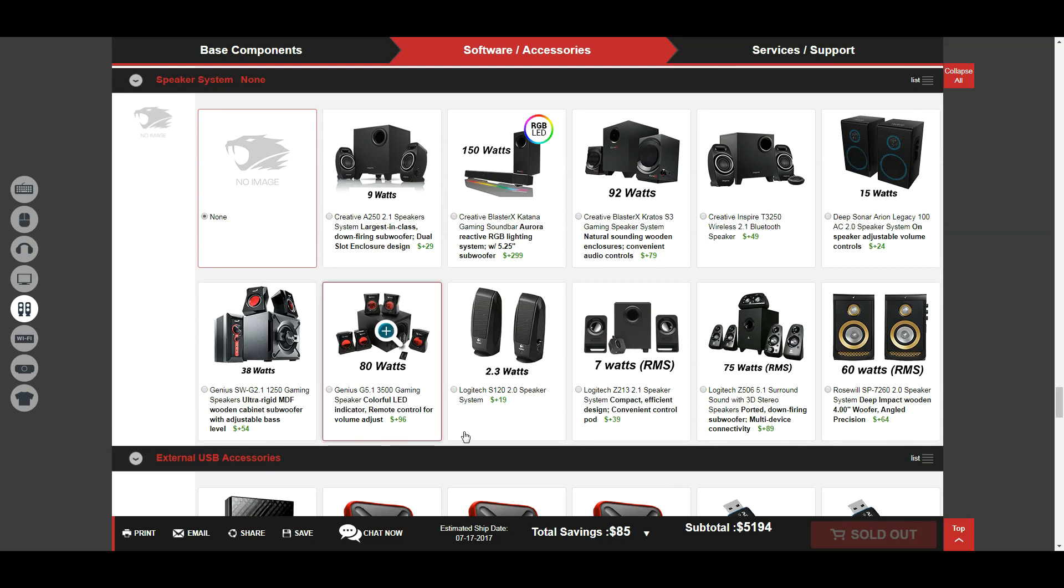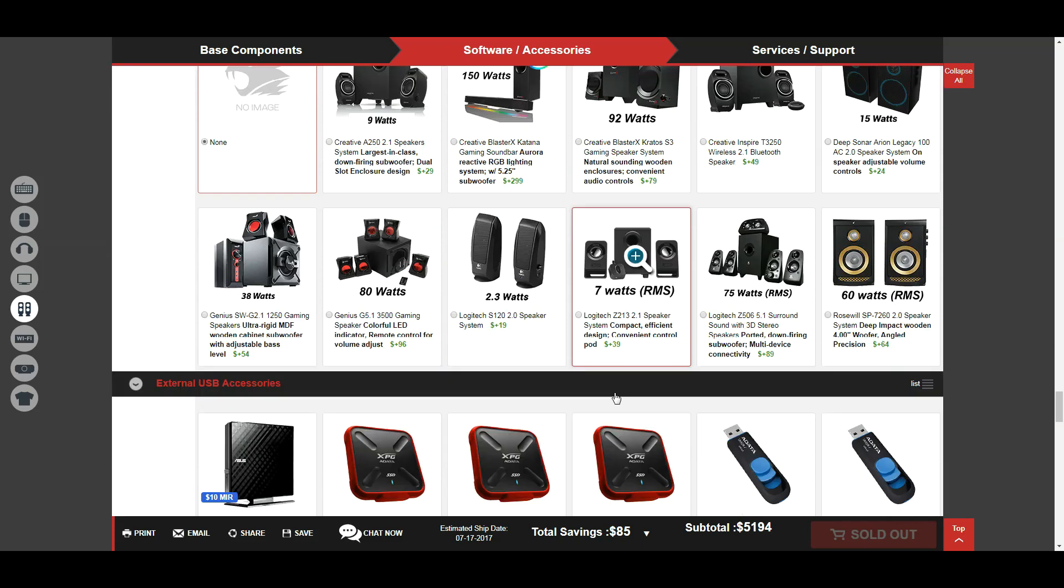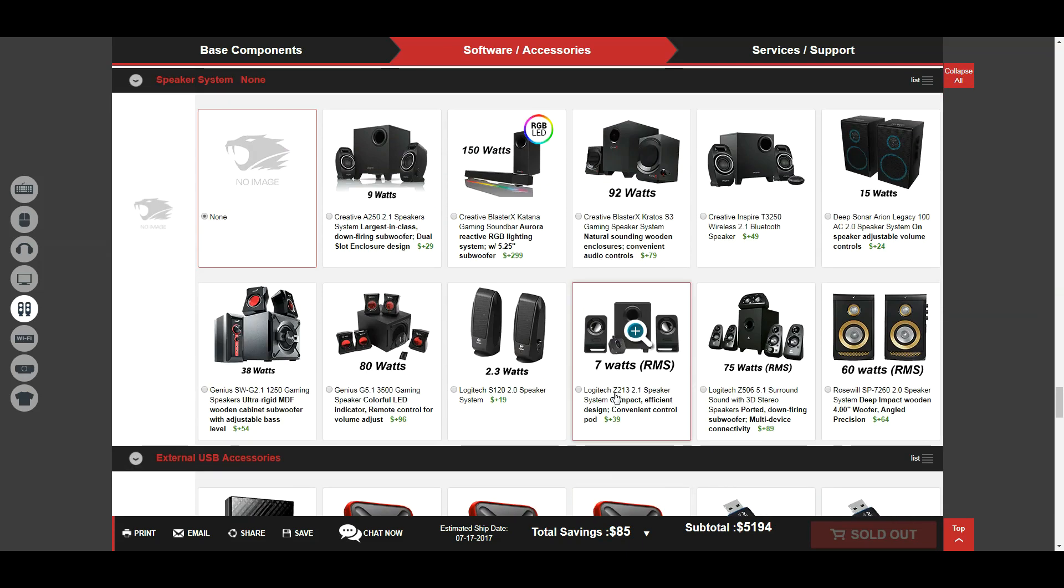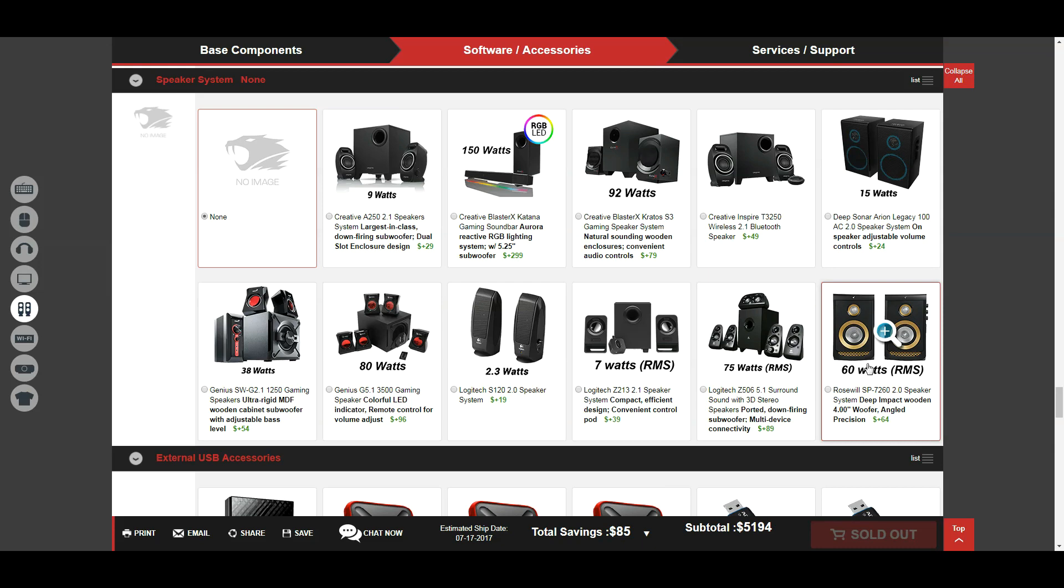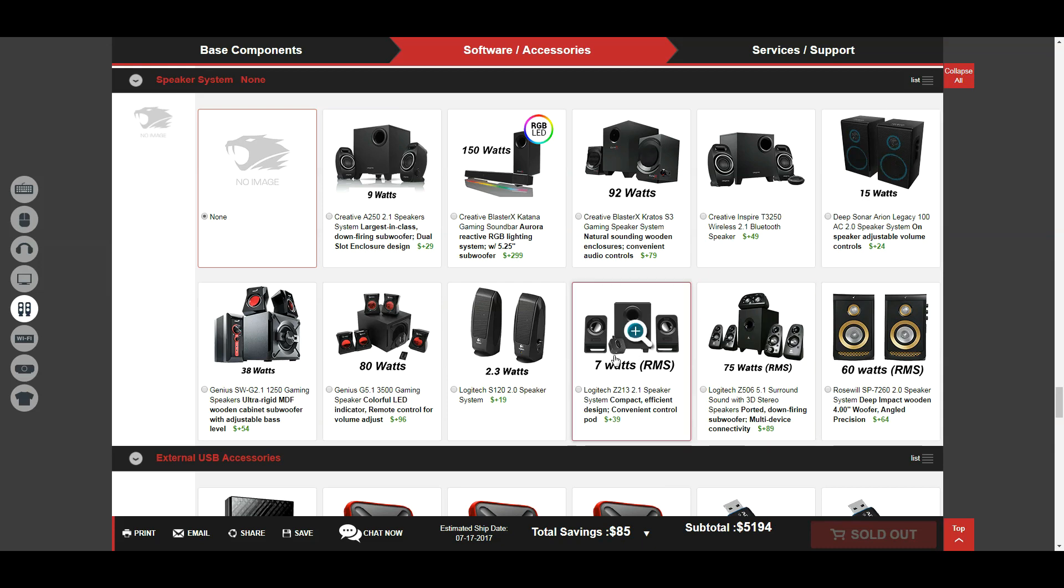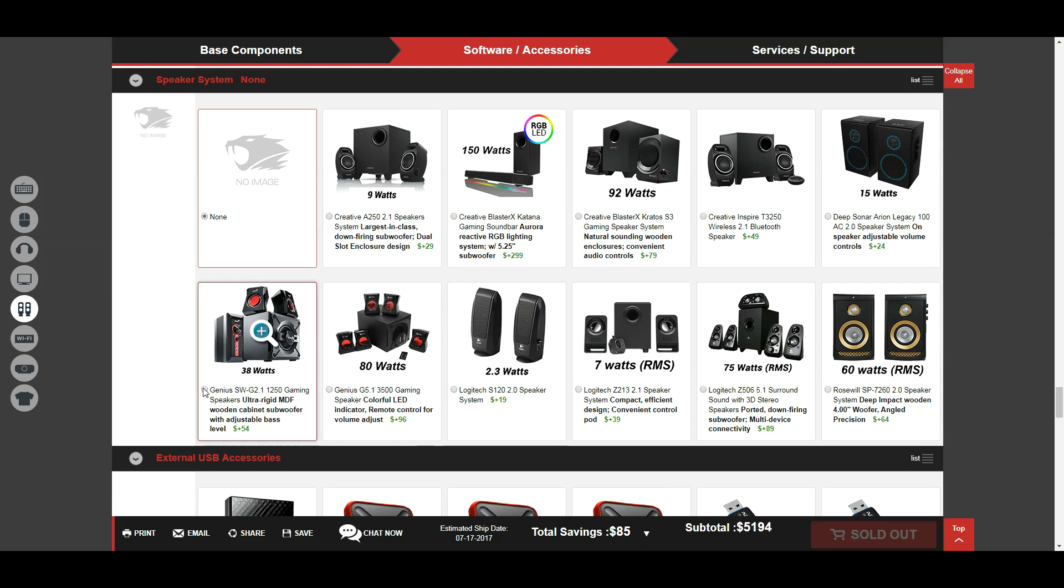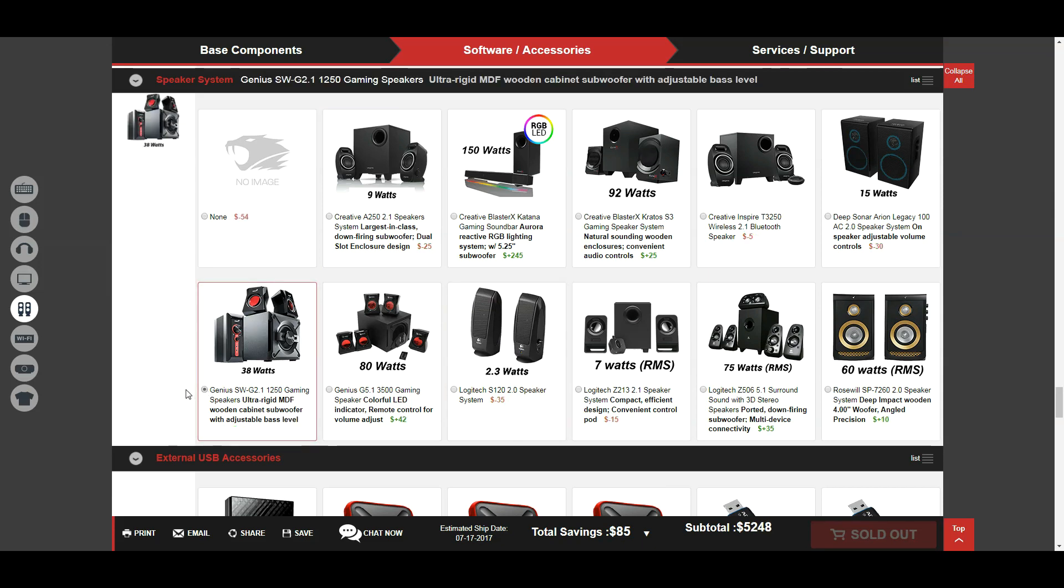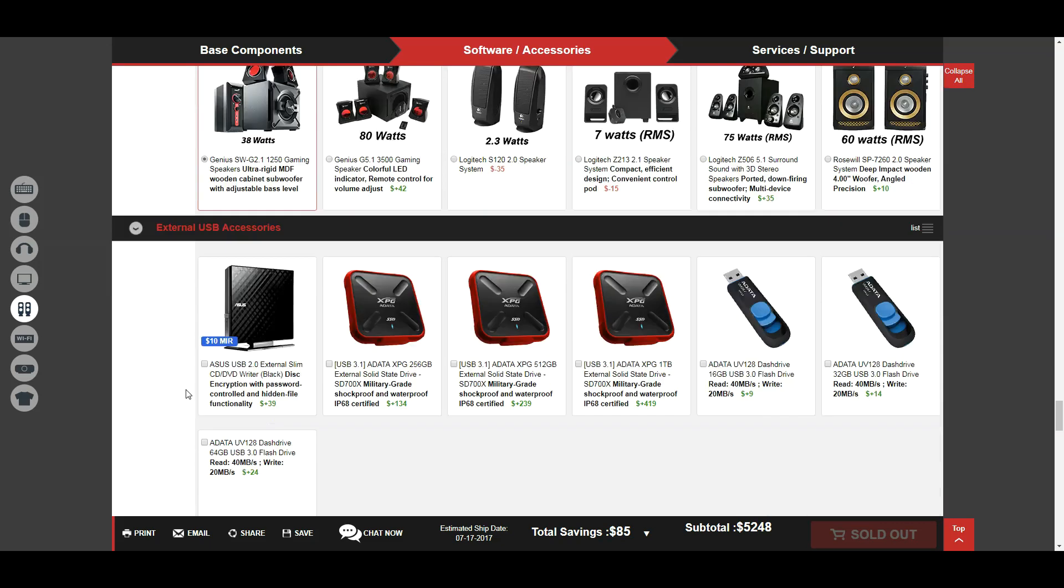Now, just looking at these speakers, I wouldn't mind something like this one here, or even these blue ones here. I reckon even something like that would do me personally. What I could do is chuck in something like that. Just a 38W system would do me, I reckon.